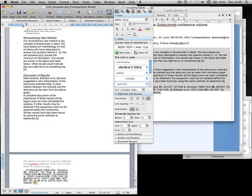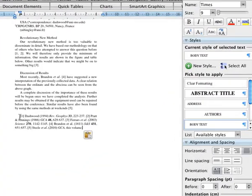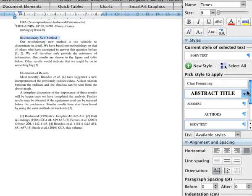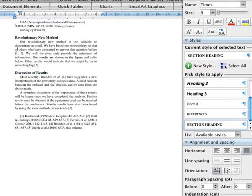The section headings should be given the style section heading, and the main text given the style body text.